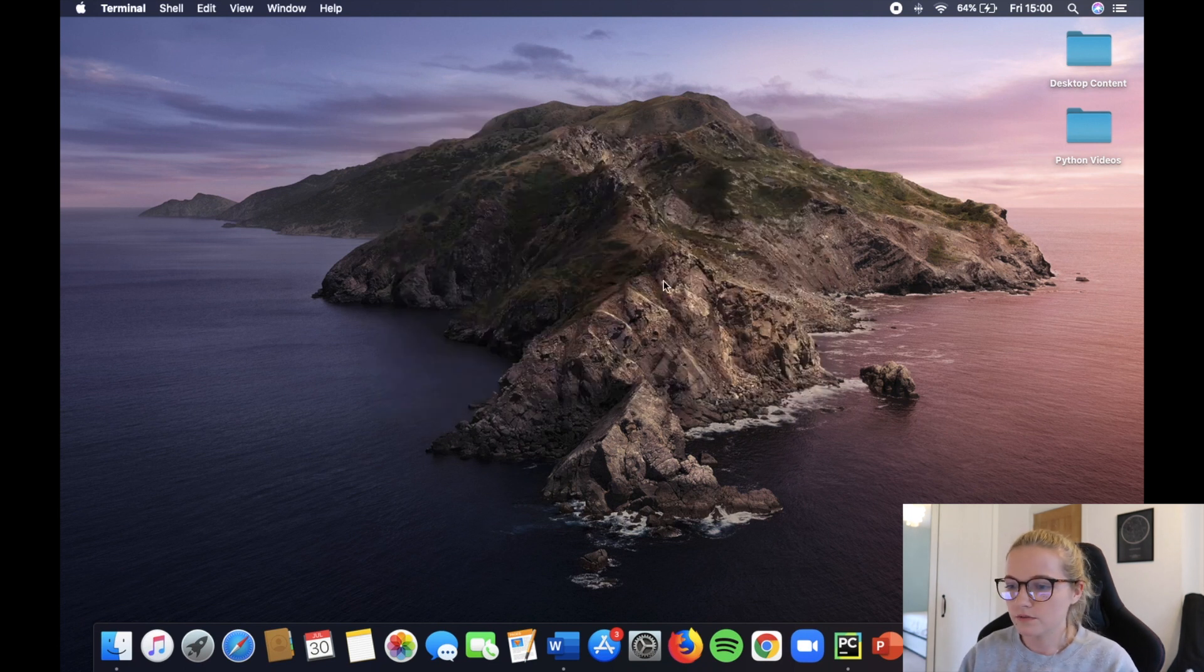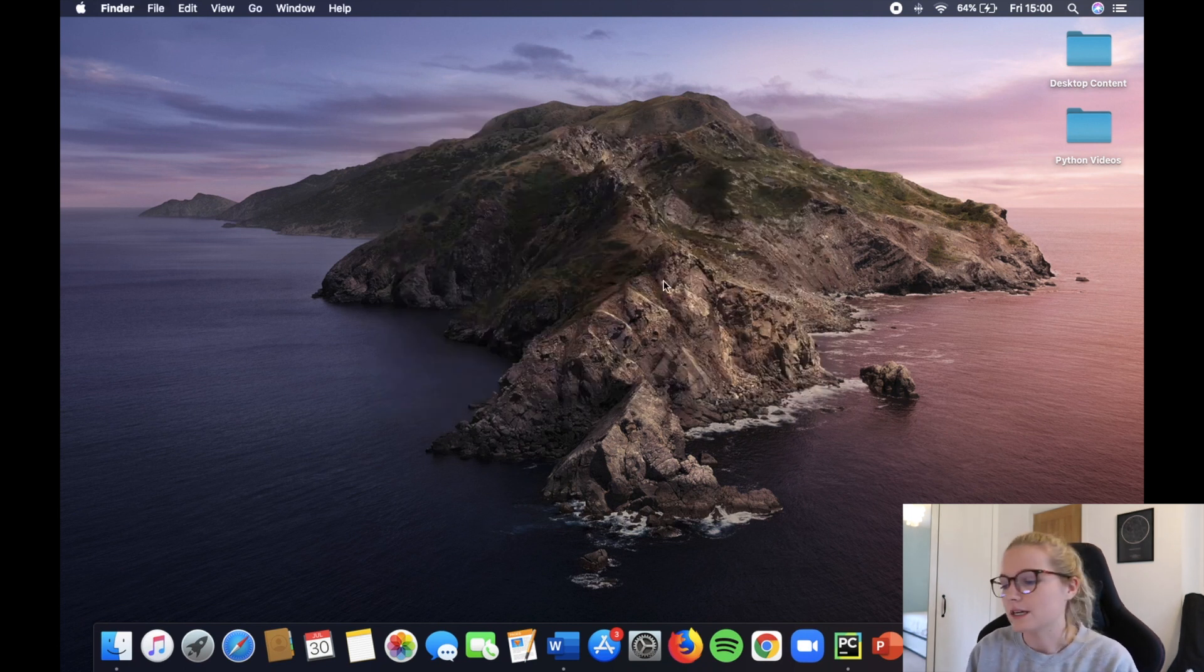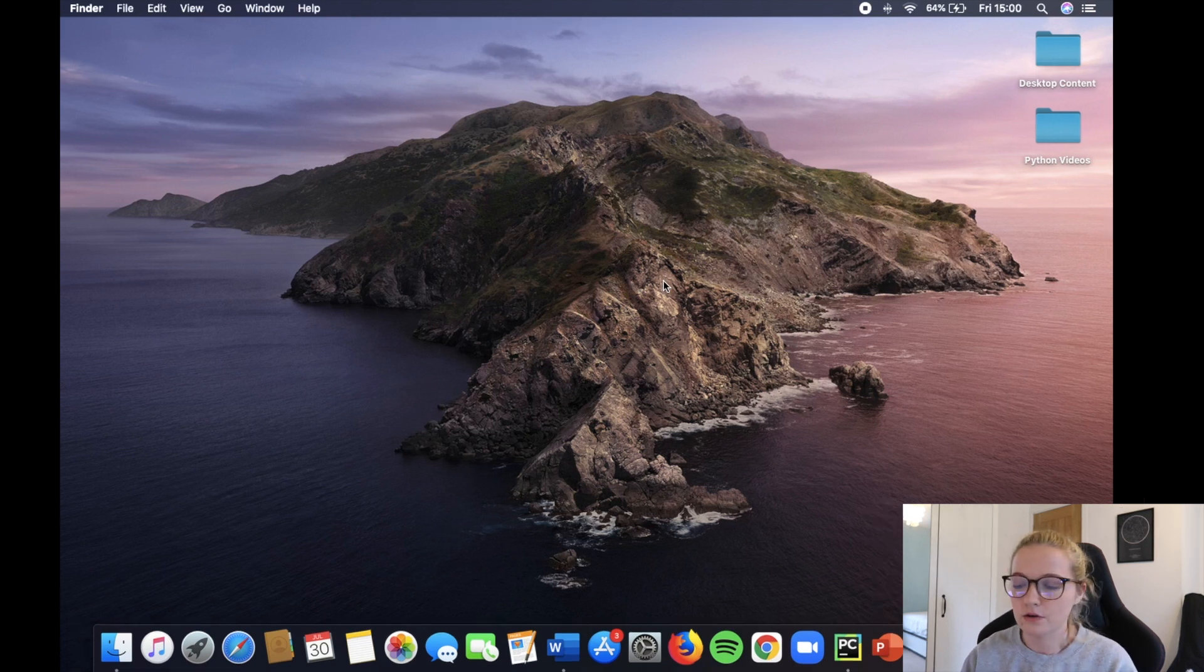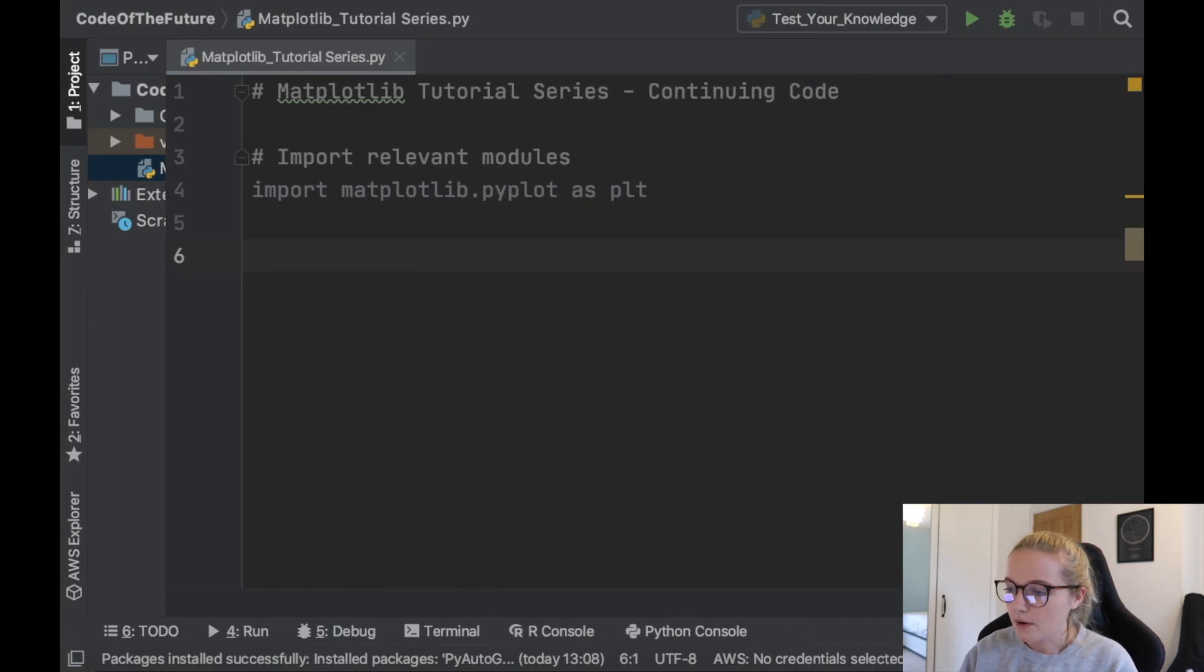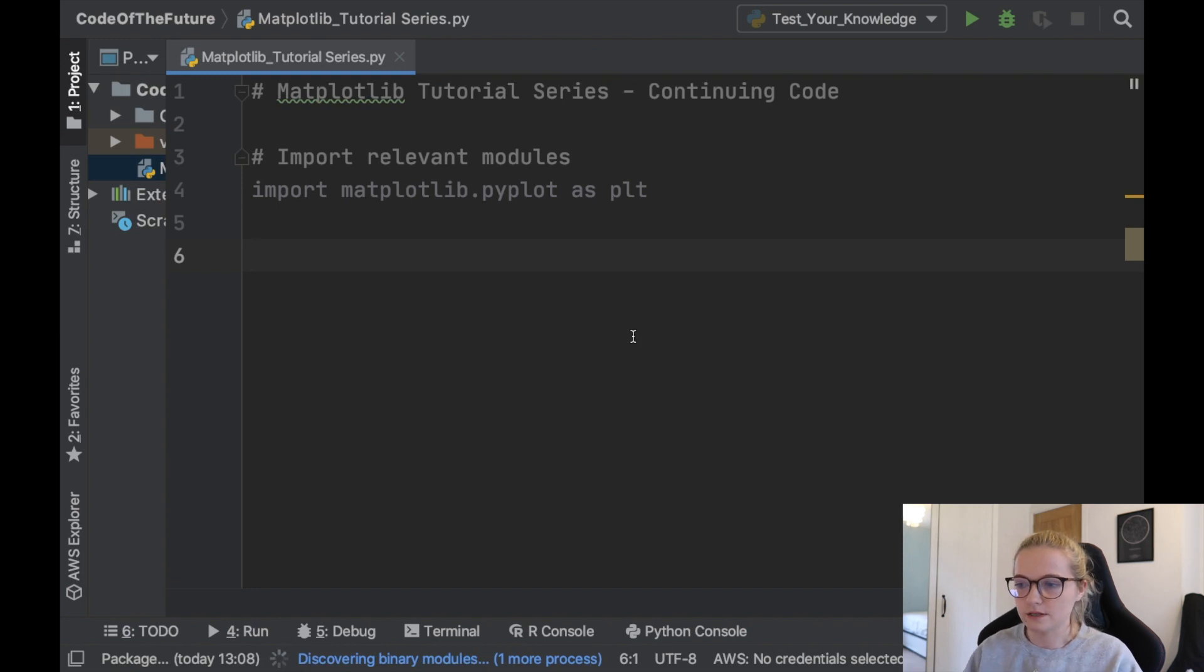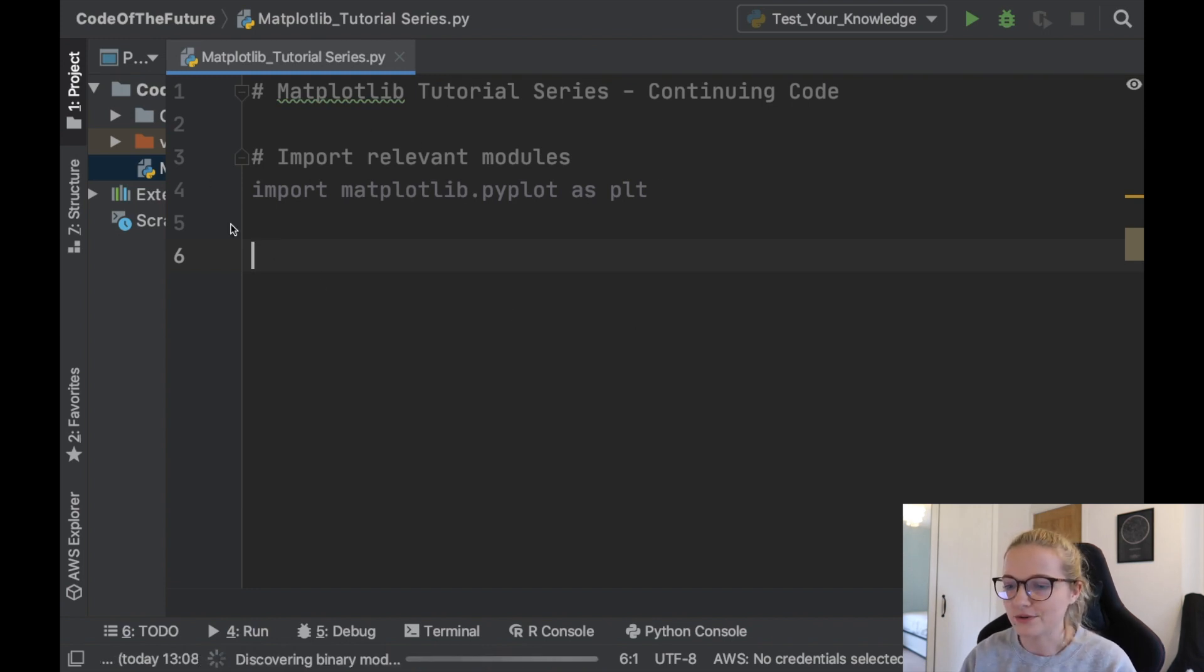So we're going to cross off terminals. My laptop already has matplotlib installed on it. I've just done it through pip install. However, now this is where my matplotlib tutorial series is going to begin. That's why this is currently on my screen.